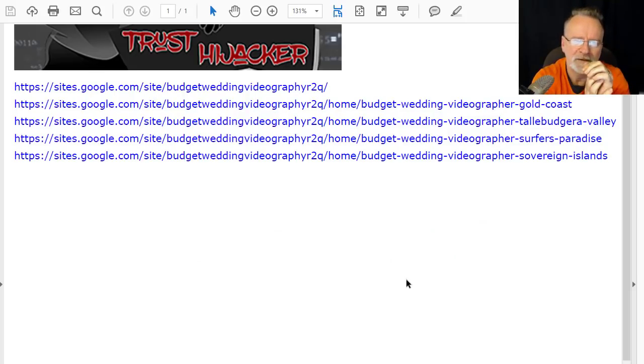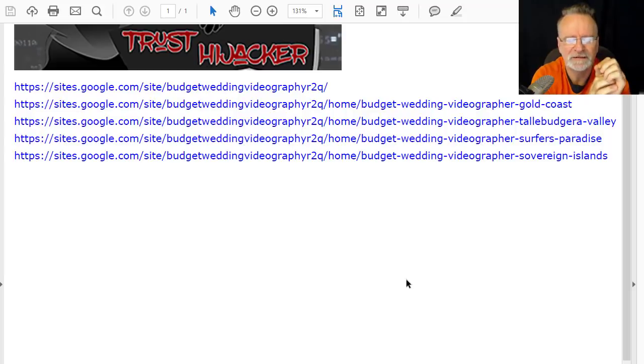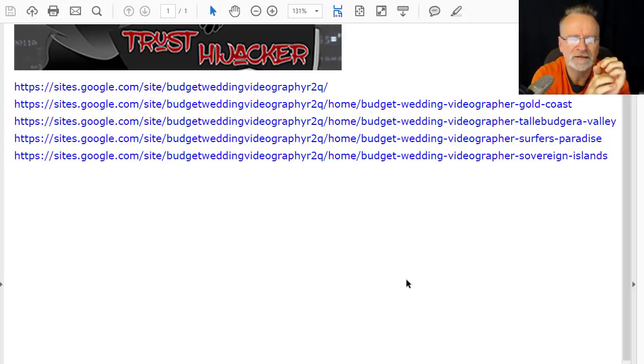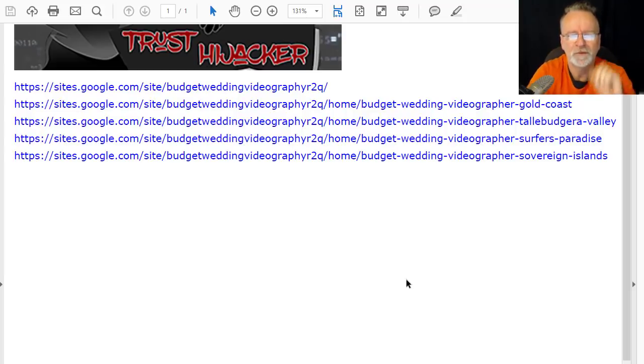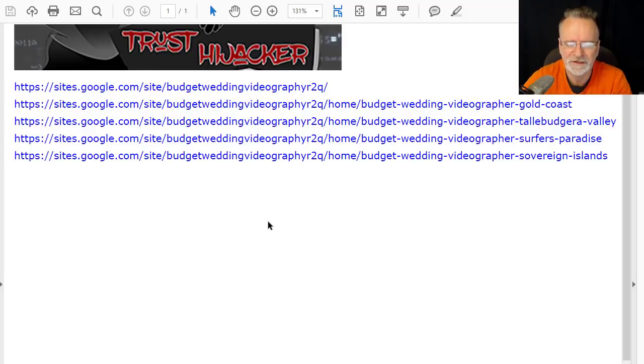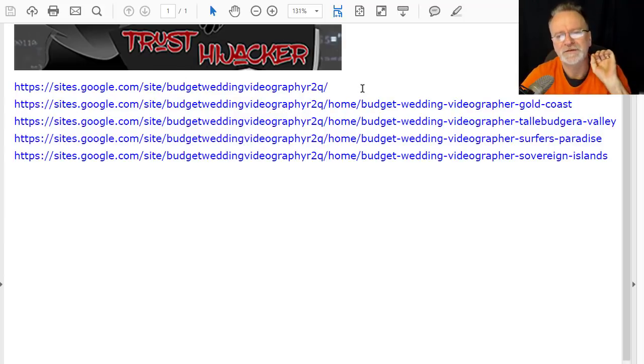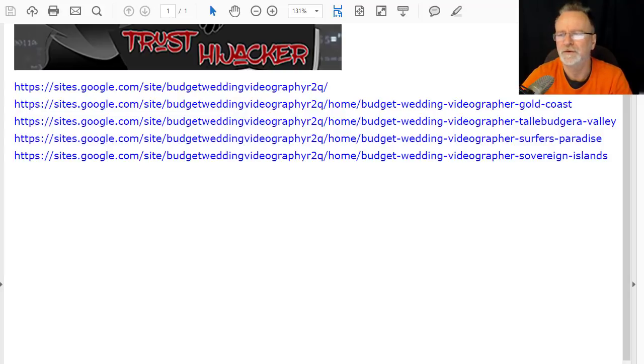Hey everyone, Peter Drew here again. In this video I'm going to show you some amazing indexing tricks, and I've got an announcement at the end. Here you can see I did a simple project with Trust Hijacker software with four keywords, and I'm going to show you how to turn four keywords into results like this.